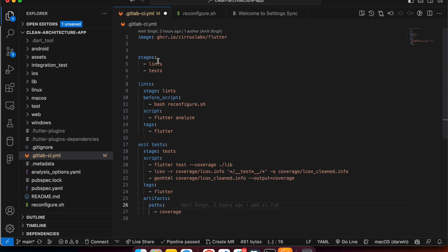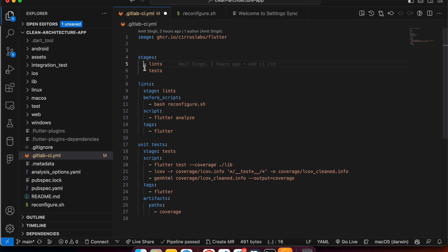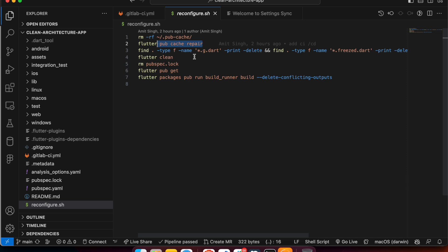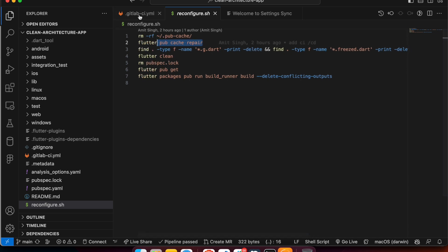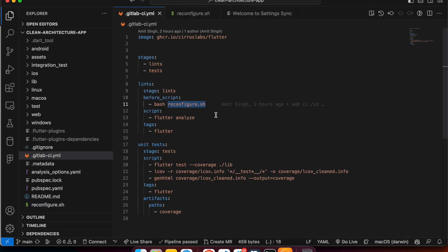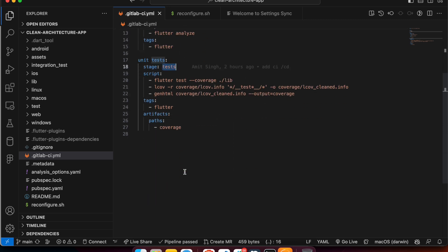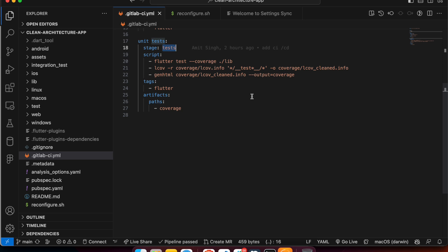We also define an 'artifacts' field for the test stage, providing a path — 'coverage' — telling GitLab to store all the generated HTML code coverage reports in that coverage folder. To summarize: we import the Flutter Docker image, declare lint and test stages, set up before_script to clean and configure the project, run flutter analyze for lint, and run flutter test with coverage for the test stage.